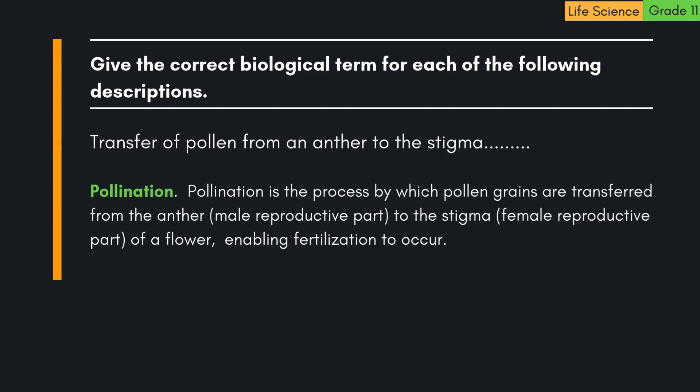Transfer of pollen from an anther to the stigma is called pollination. Pollination is the process by which pollen grains are transferred from the anther, the male reproductive part, to the stigma, the female reproductive part, of a flower, enabling fertilization to occur.